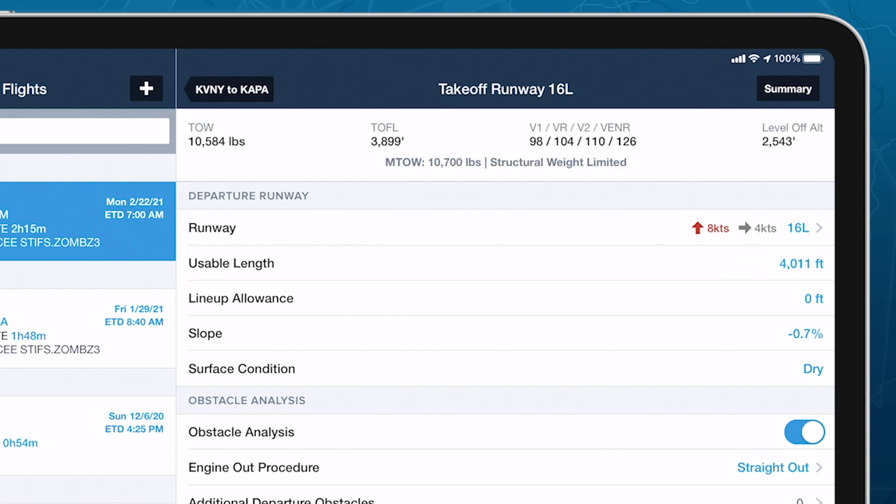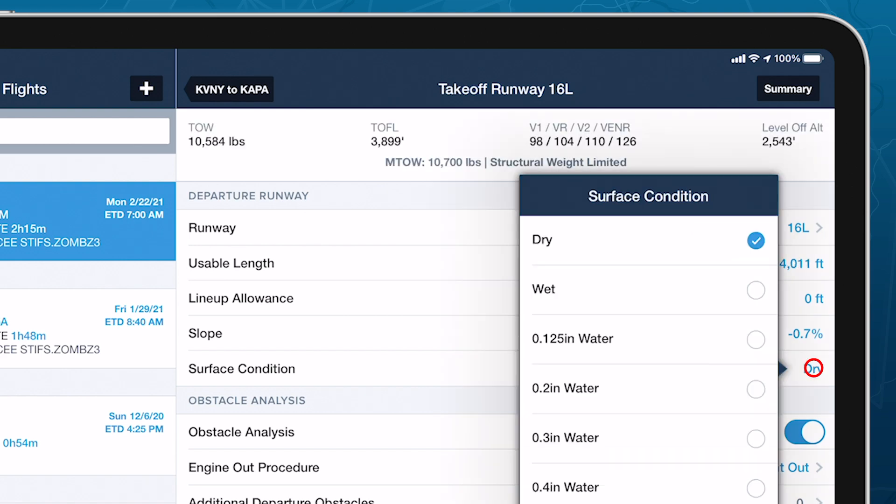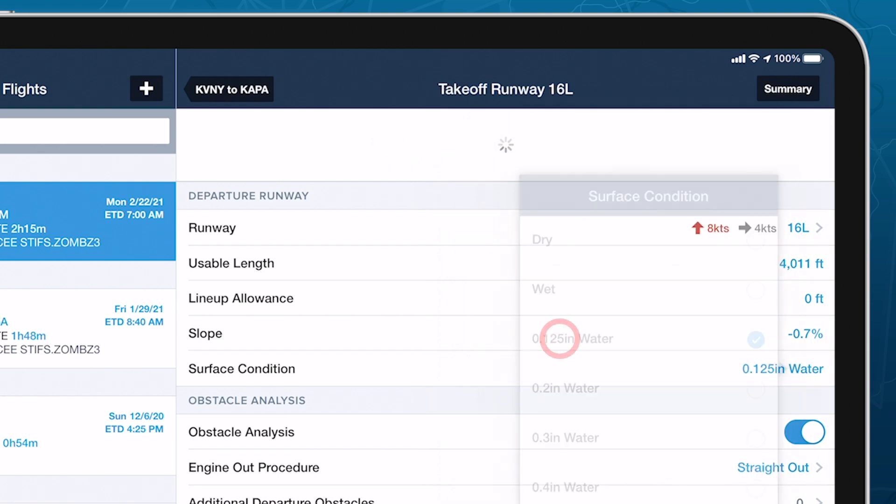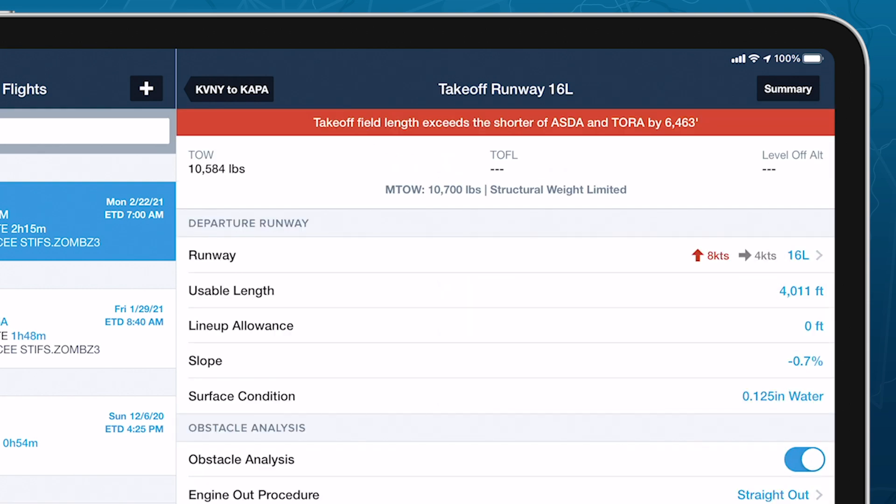Errors on the Takeoff Analysis page indicate that takeoff is impossible at any weight due to one or more factors such as runway length, tailwind components, or an obstacle that would force the flight to exceed the aircraft's structural limits.